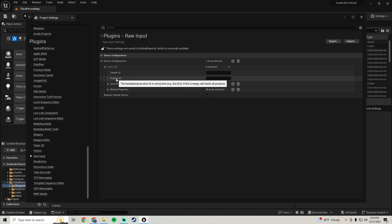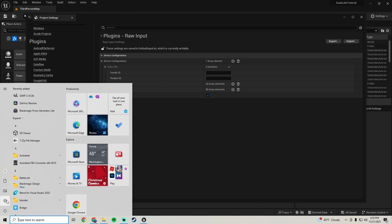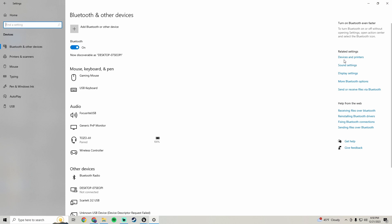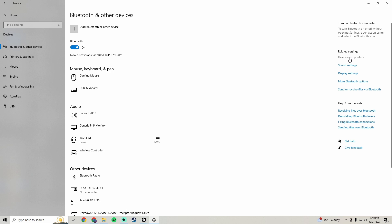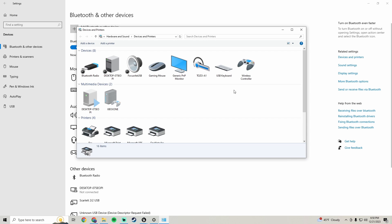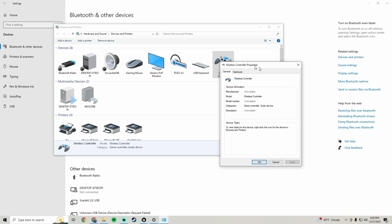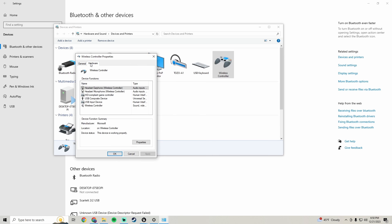To get those IDs, open Windows Settings, go to Devices, then Devices and Printers right here. You need your controller plugged in to see it. Right-click on your controller and go to Properties. You can test to make sure you're using the right controller.